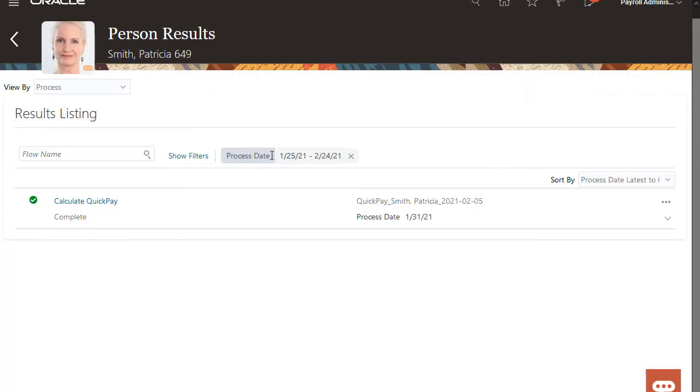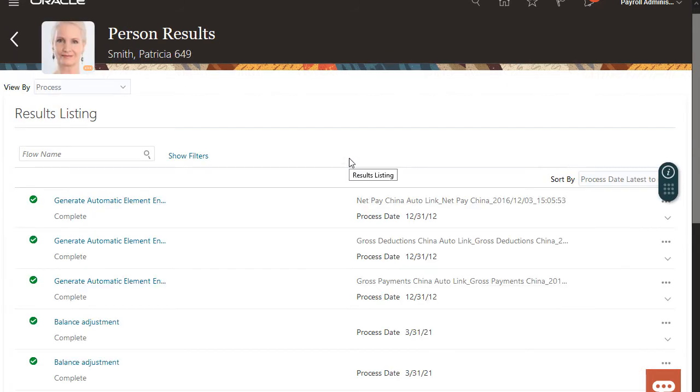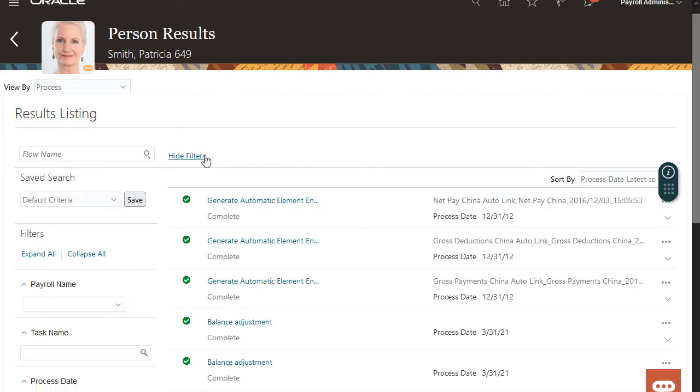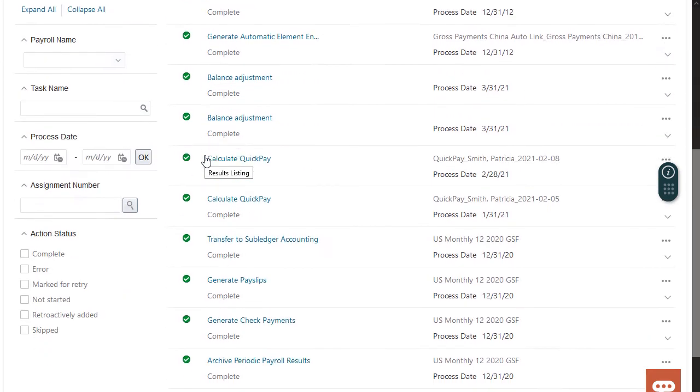By default, the application applies a one month date range filter. I'll close that and use the filters to search for the effective date I used for the adjustments.